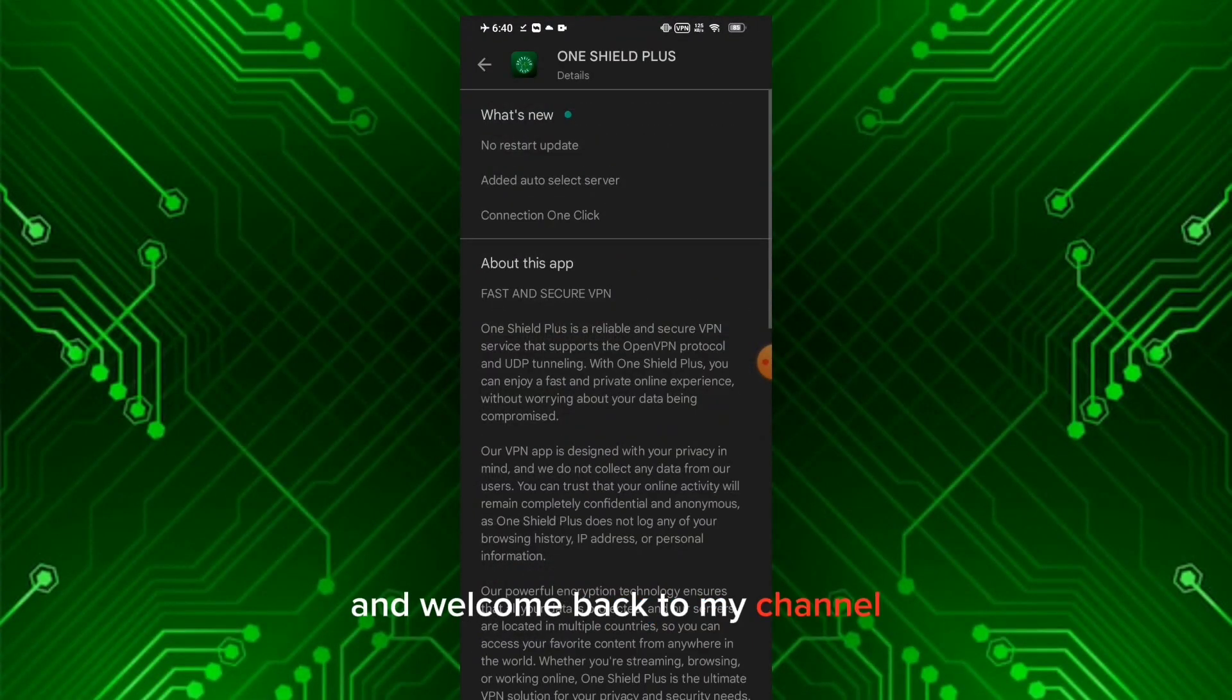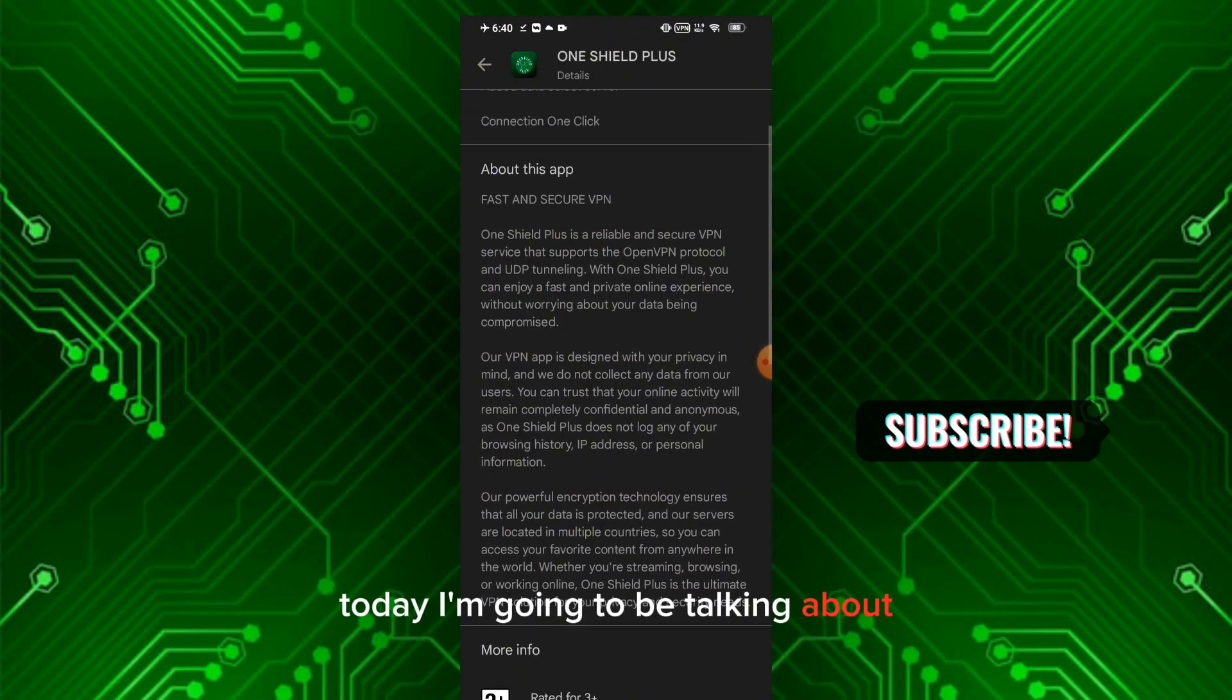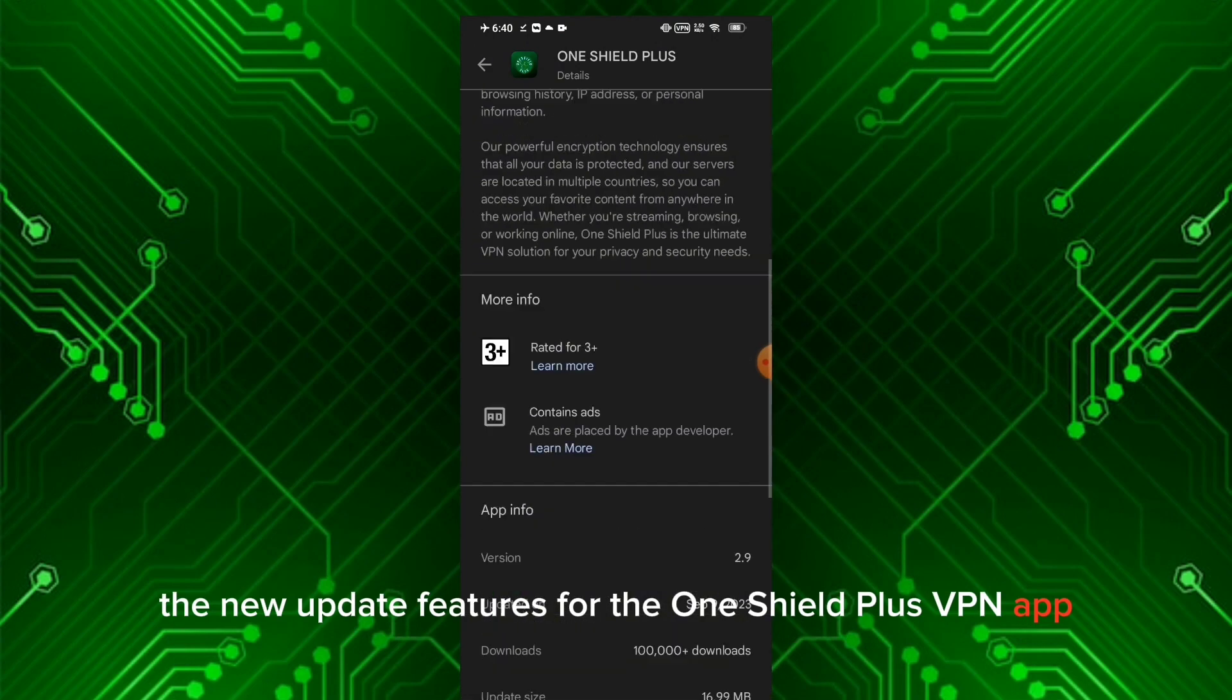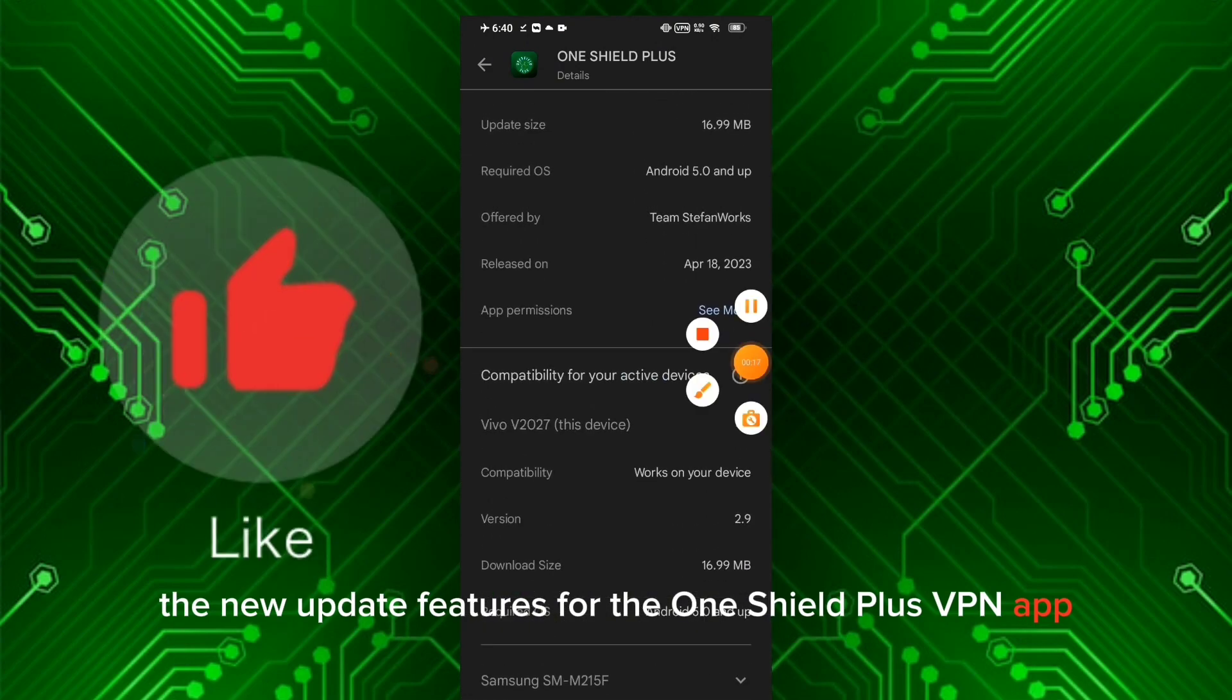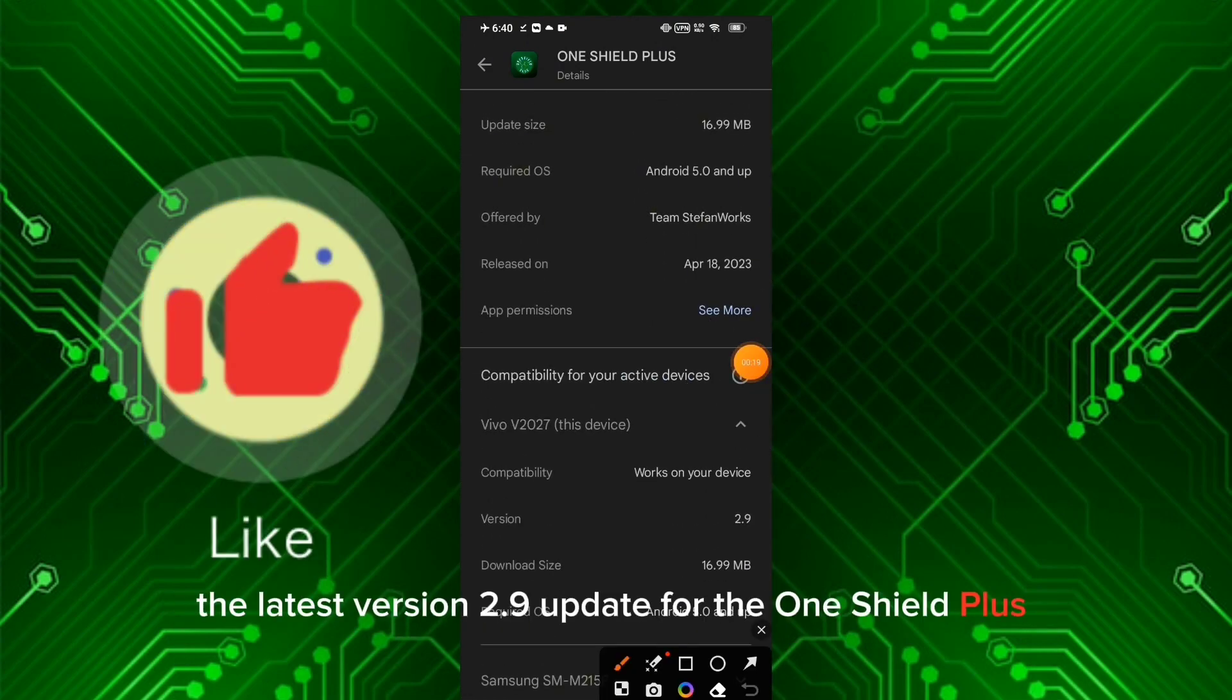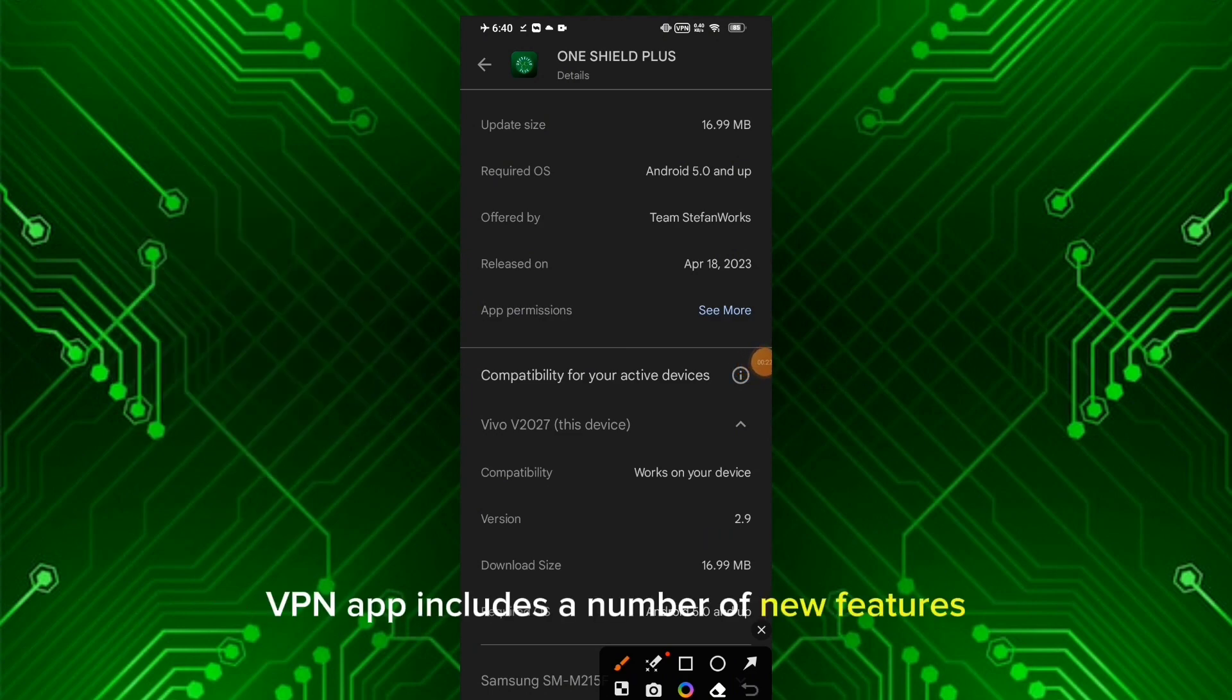Hey everyone and welcome back to my channel. Today I'm going to be talking about the new update features for the One Shield Plus VPN app. The latest version 2.9 update includes a